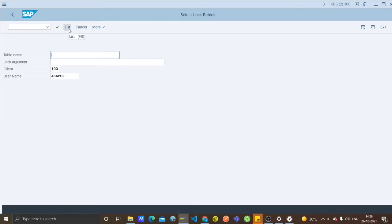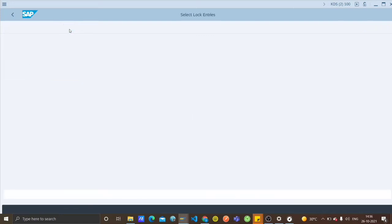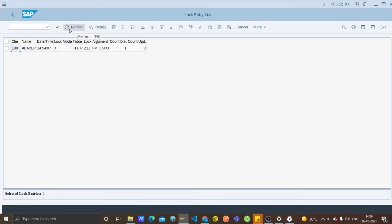Now you can click on the list to view the lock entries. As you can see, there is one lock entry present.